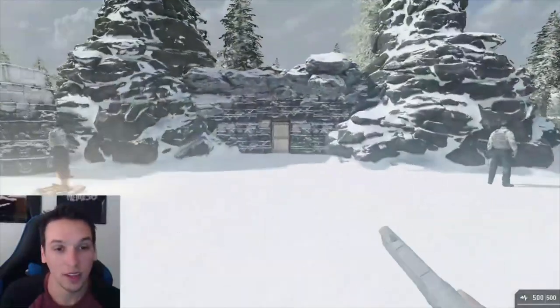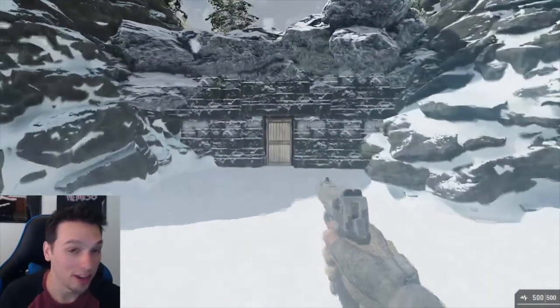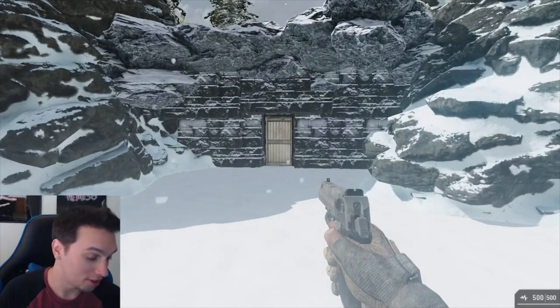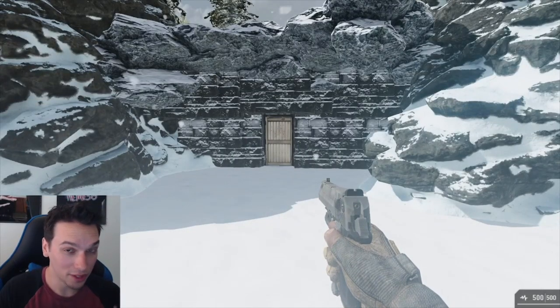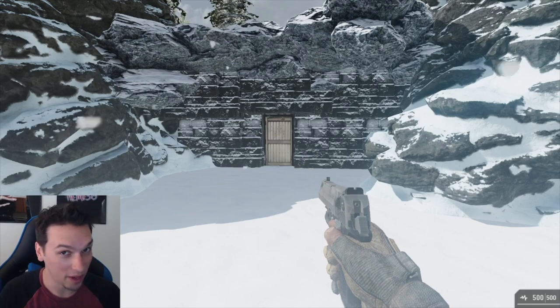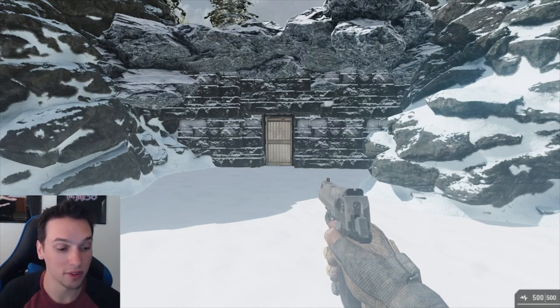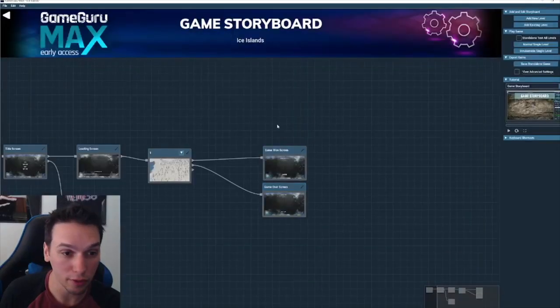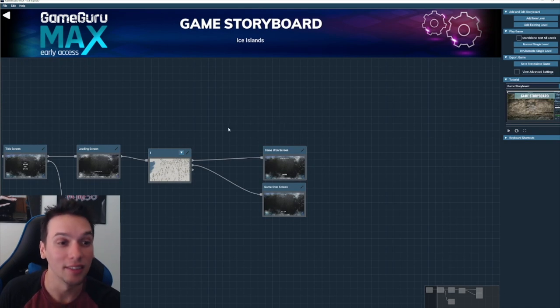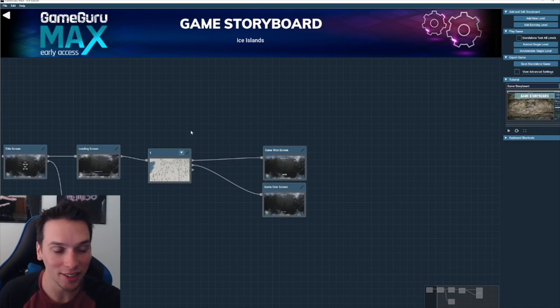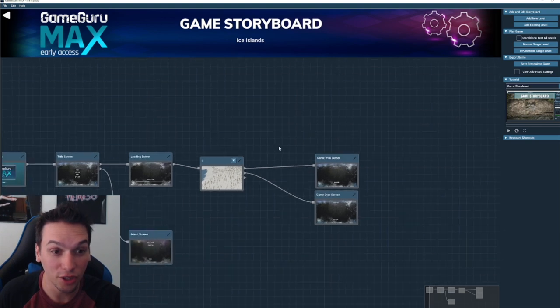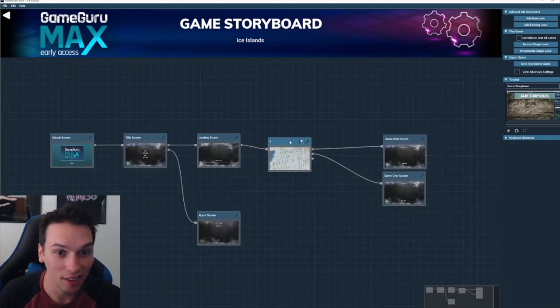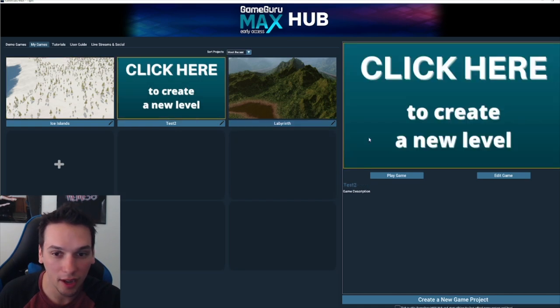Now this video is sponsored by GameGuru Max, which is what this engine is called. However, I'm the one who reached out to them and I'm not being paid for this. I just got a copy of the software to review. I just want to show you guys literally how easy this engine is. I mean a child could do this. So let me just show you.